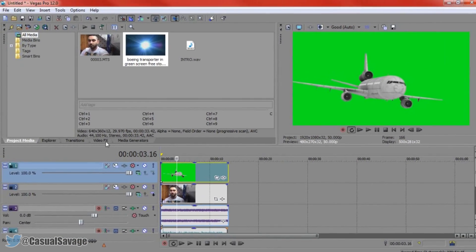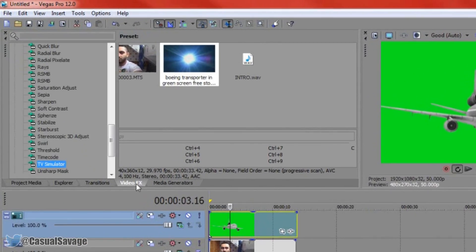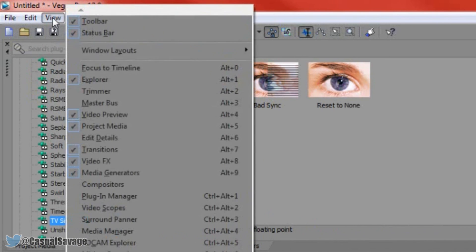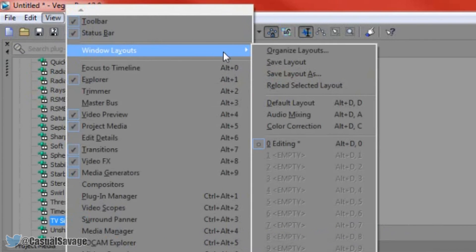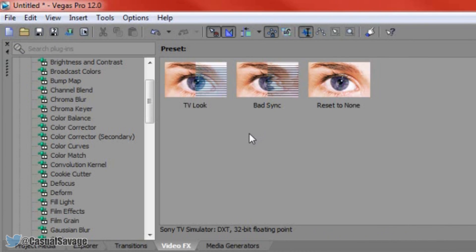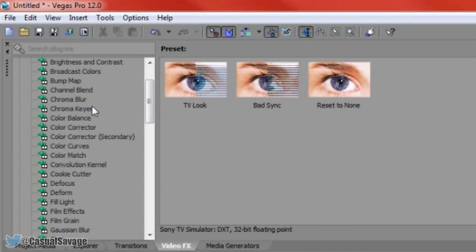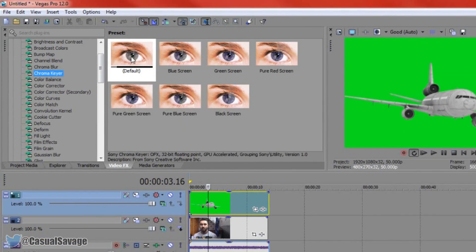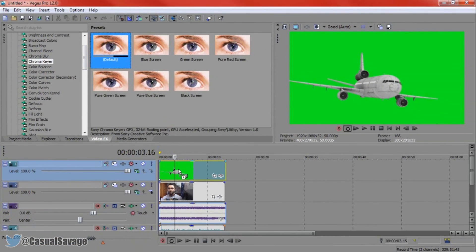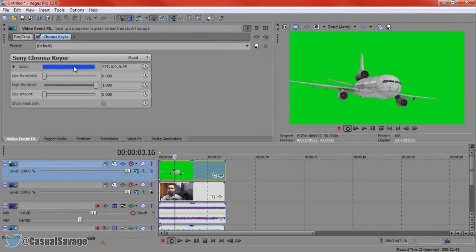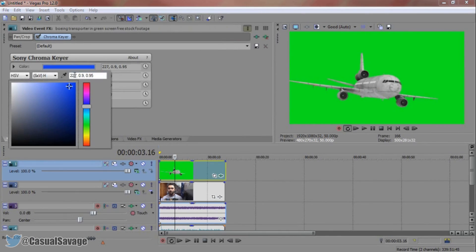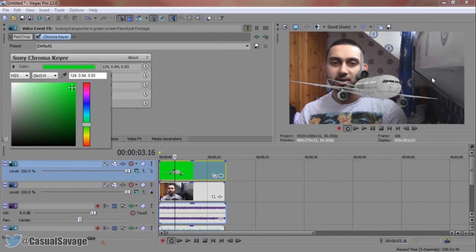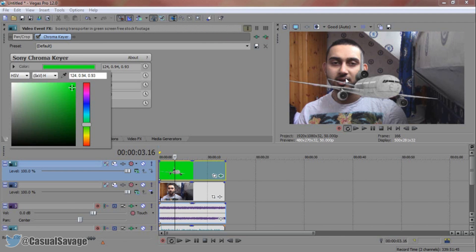So next thing we need to do is come to video effects, if you don't see this tab right here, come to view, windows layout and then just come here and click default layout. So from video effects you need to come up here and go to chroma key, drag on the default and this is what you'll get. You'll see it says color, it's already set to blue so just click the color, press the color picker and then just select the background which of course is green and it will get rid of it like that.